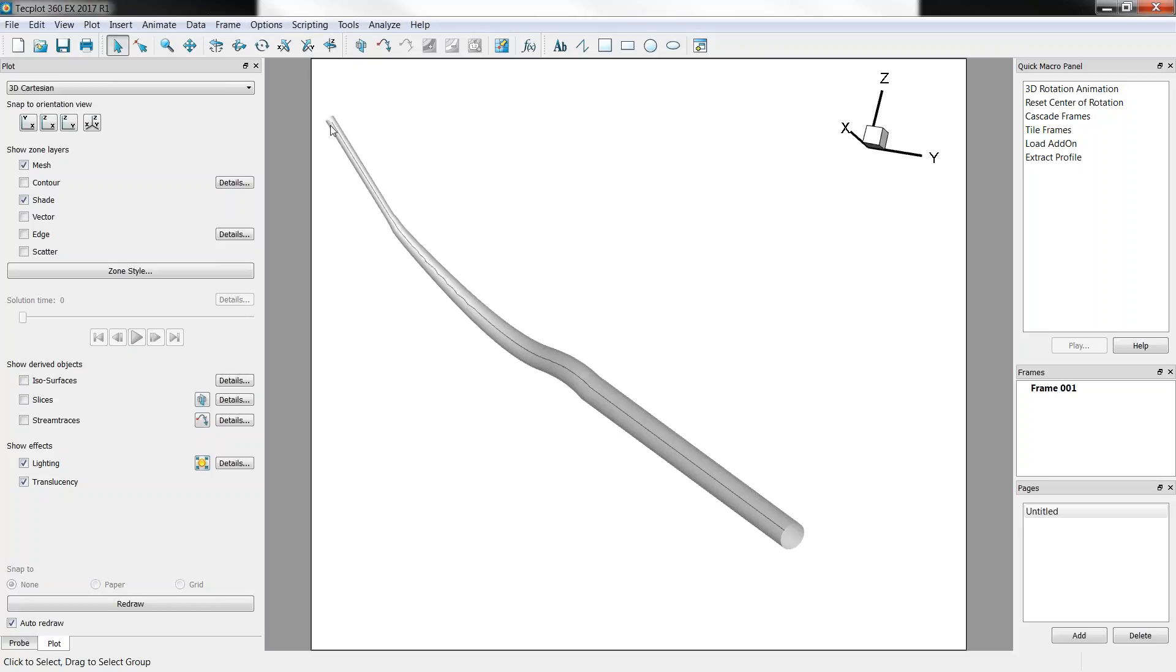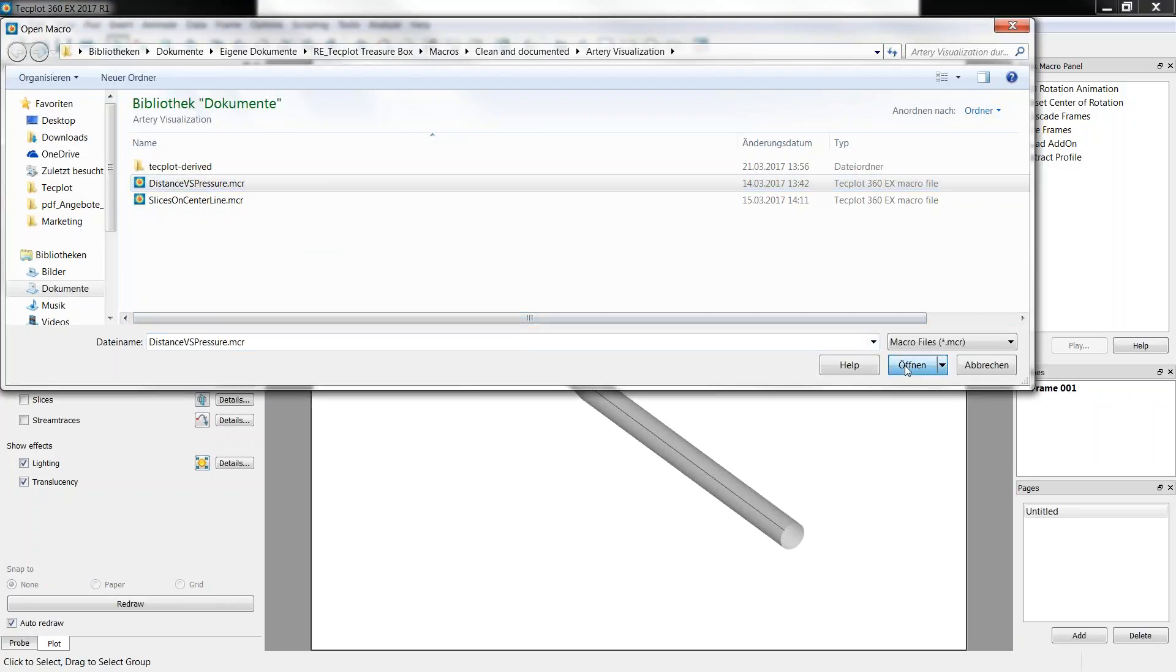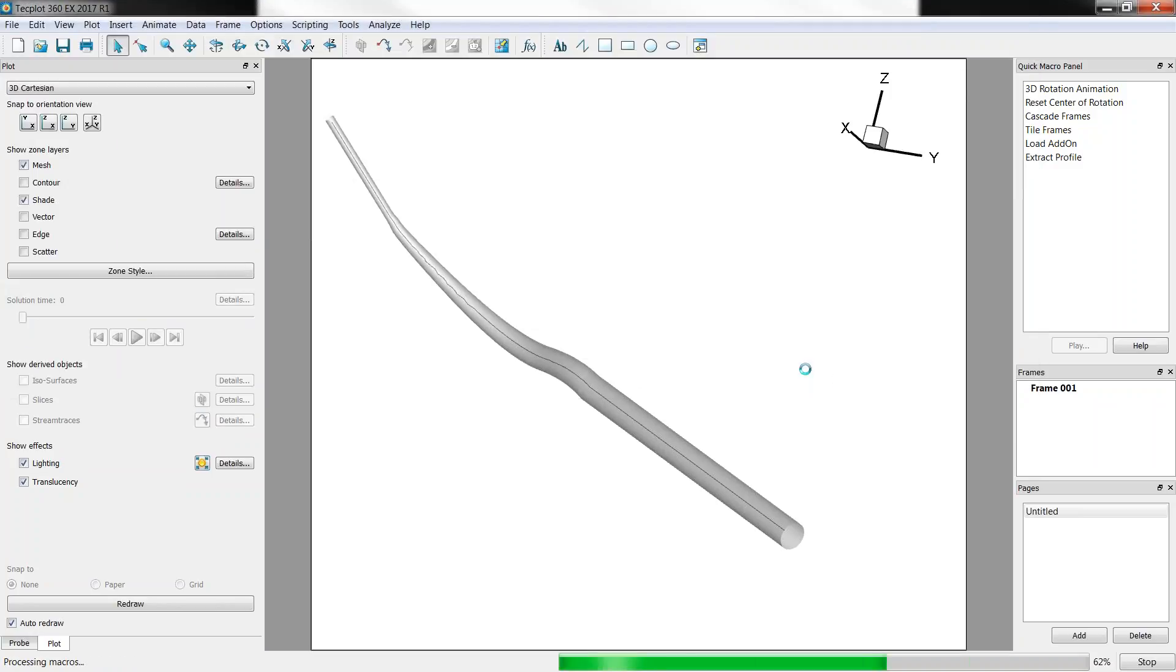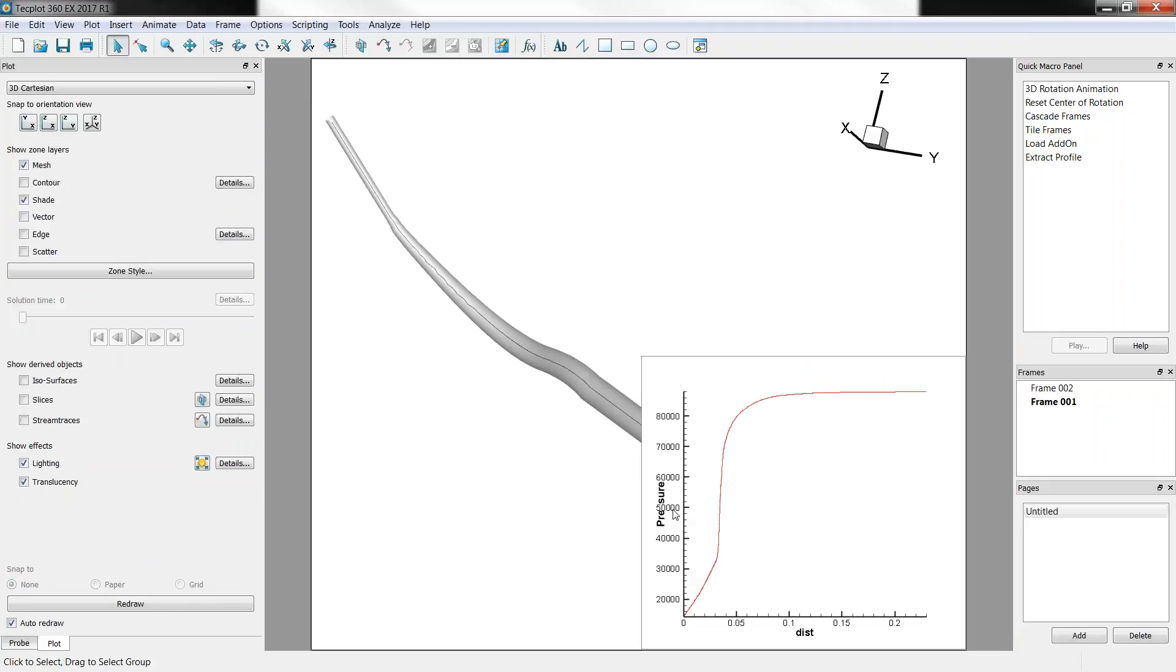However, we want it against the distance, so we need to compute the distance along that center line. To do that we did a little macro here, it's called Distance vs Pressure and just by clicking Open, here we go. So we have the distance along the center line against the pressure at each of these points.